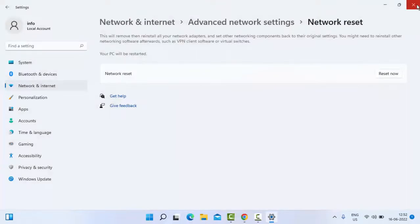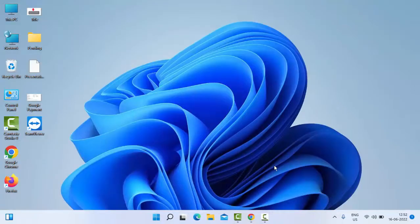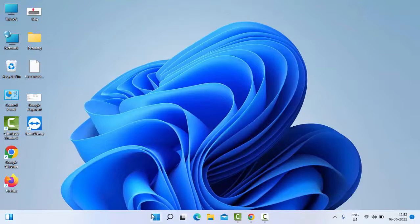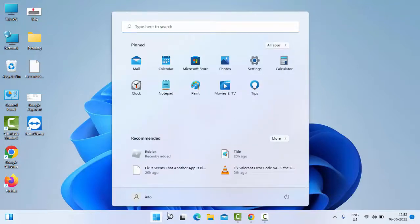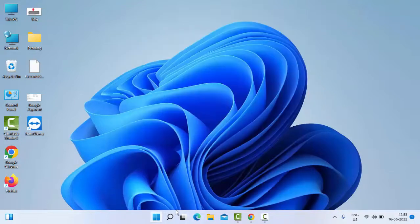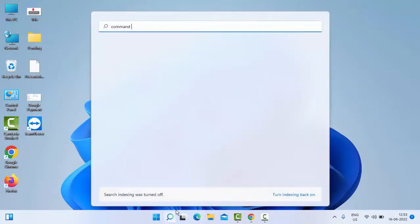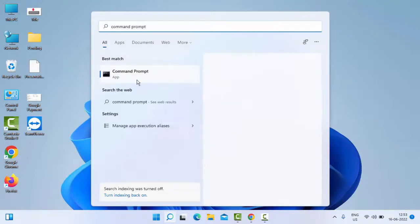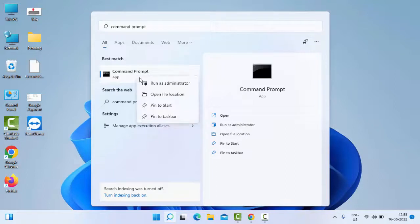After this, restart your PC. Hopefully it will fix your problem. The second method: go to Start, type Command Prompt, right click and select Run as Administrator.